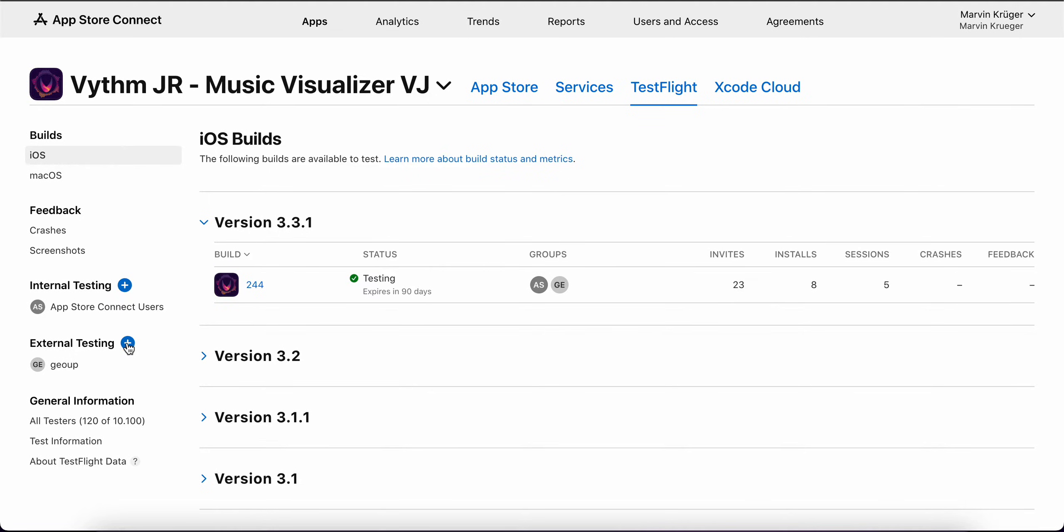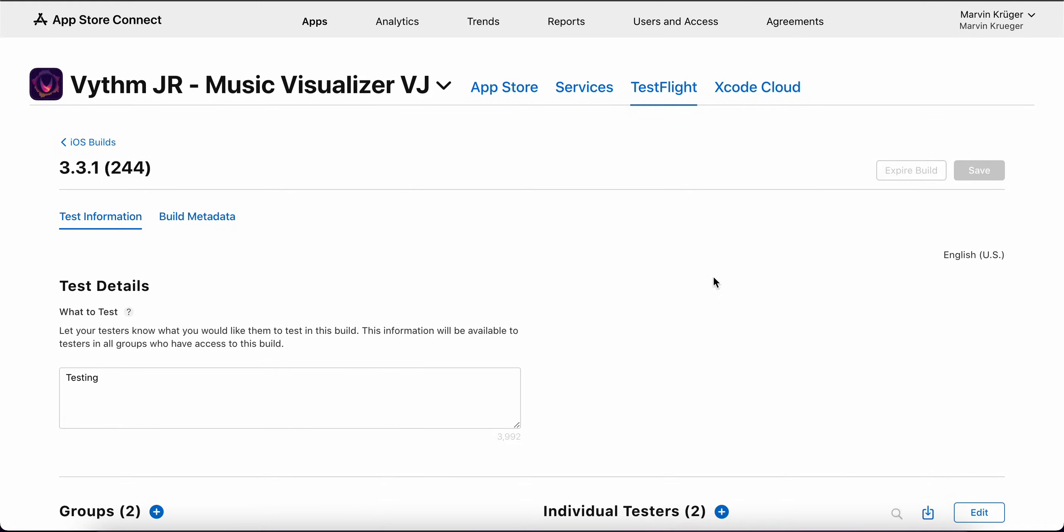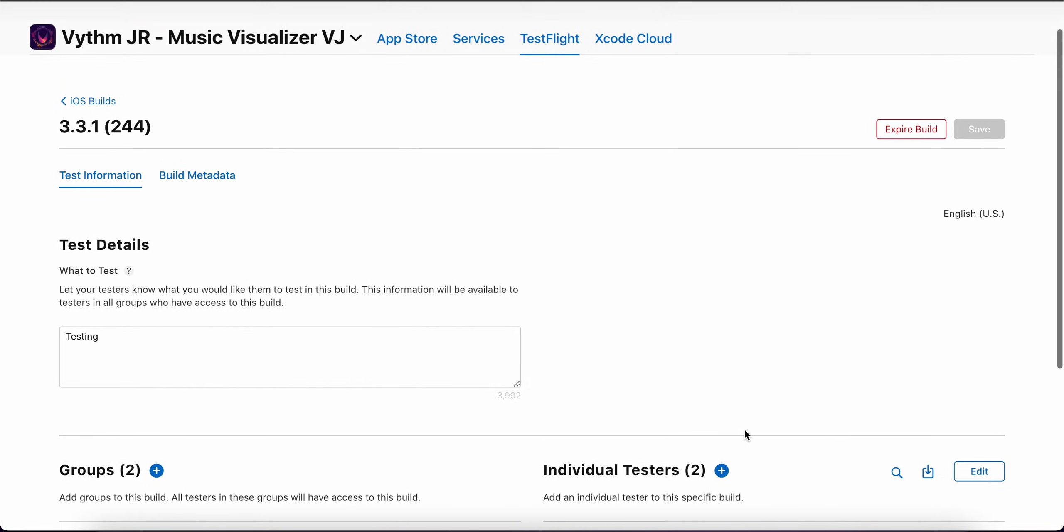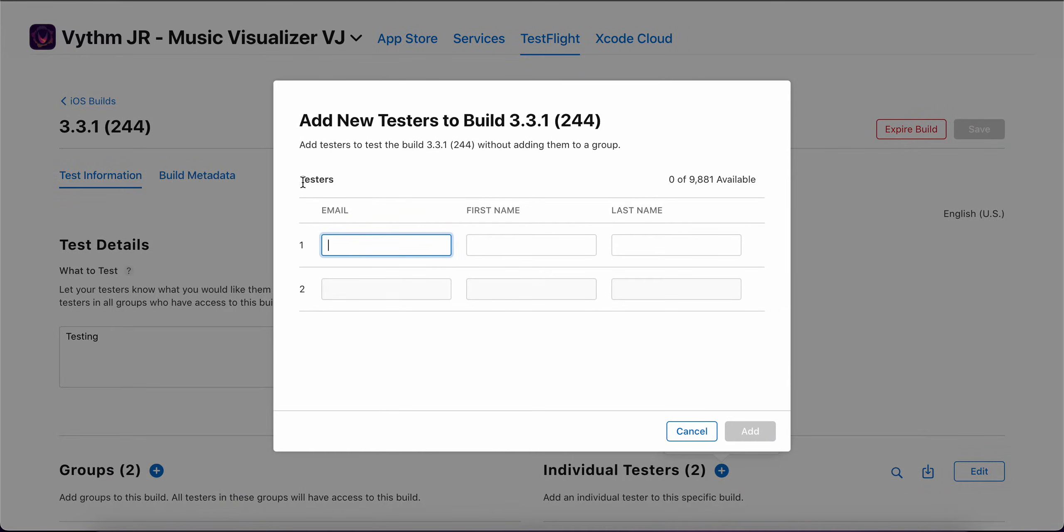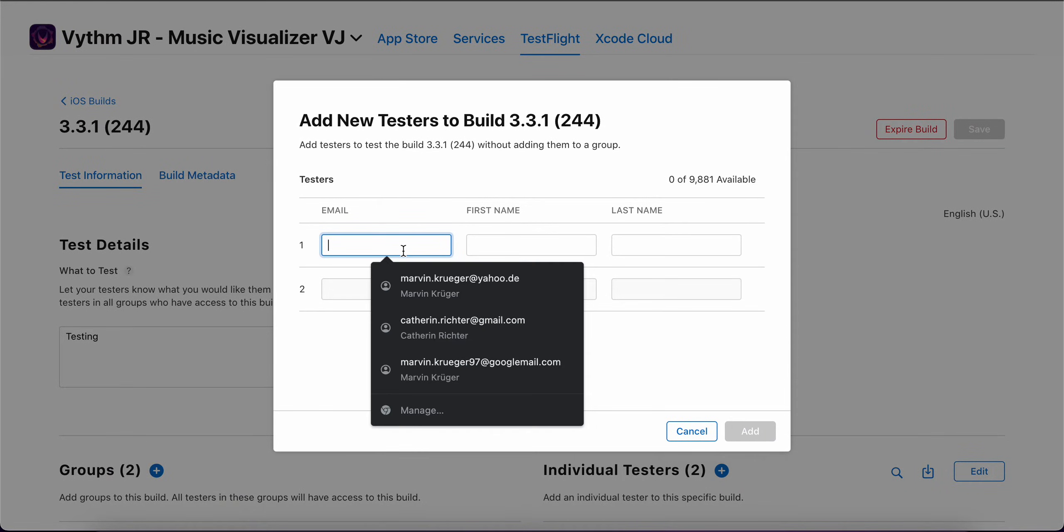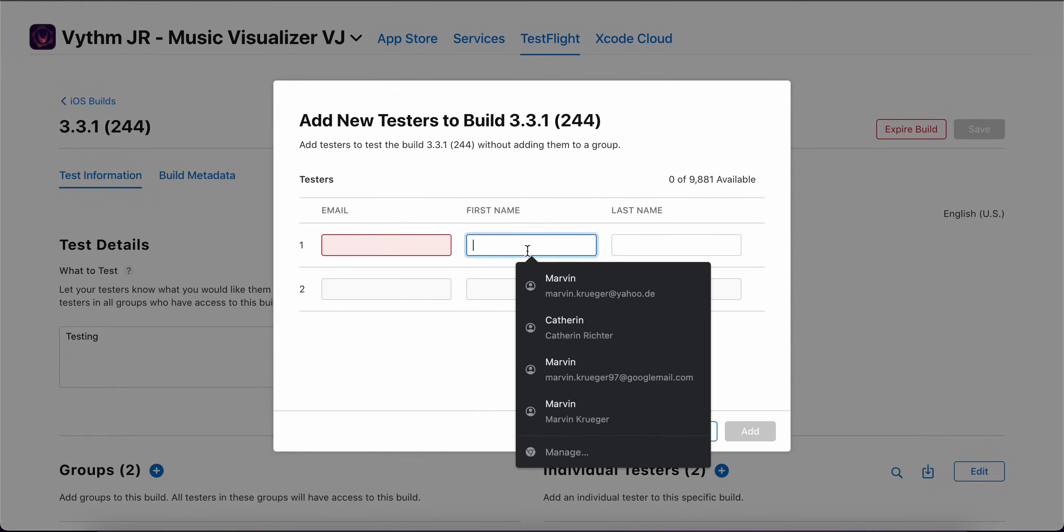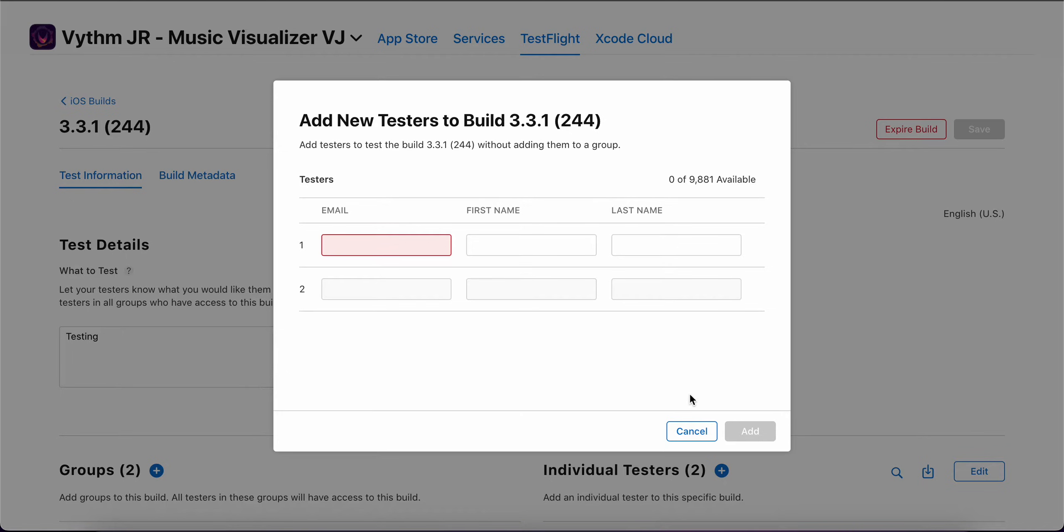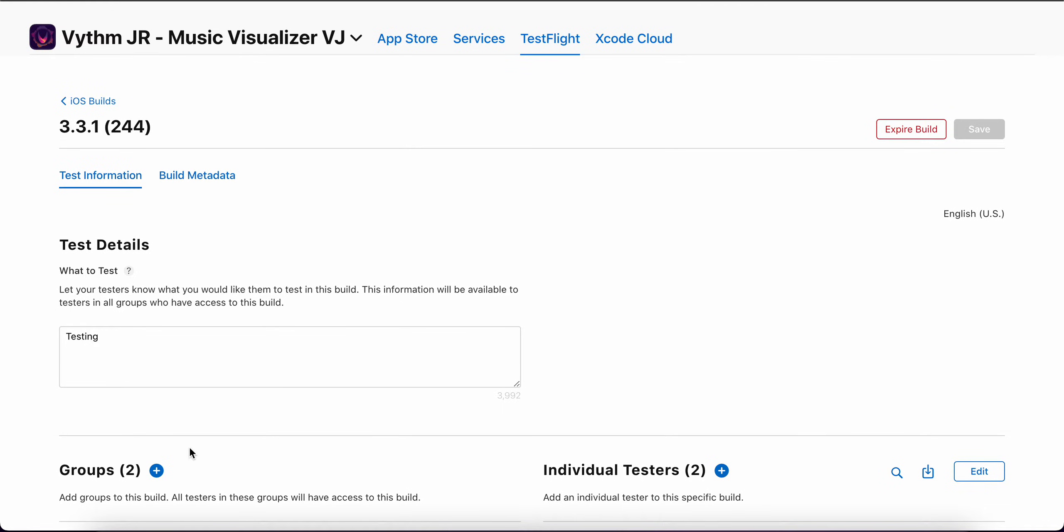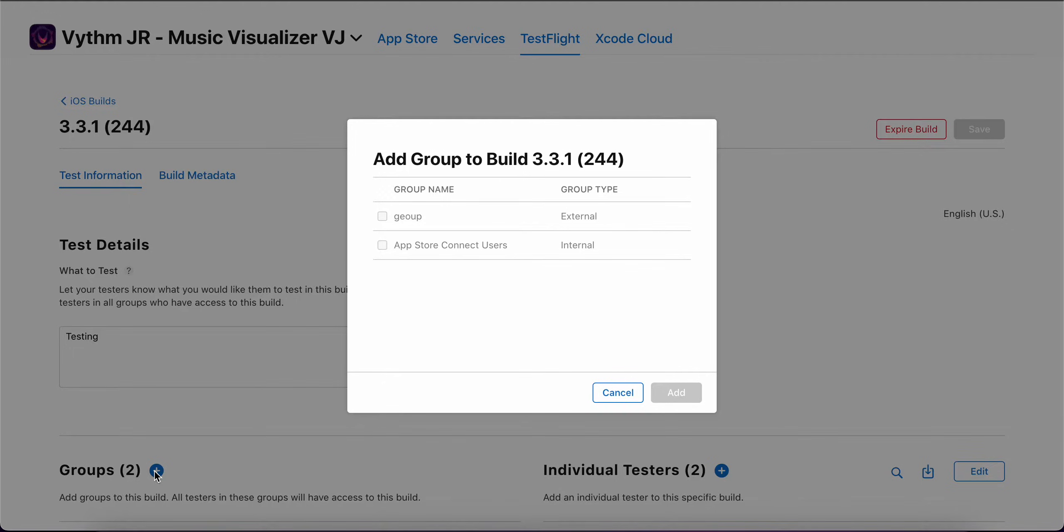One thing you can do is just add individual testers here. You can enter an email address and invite them. The other thing is that you can add a group of people which tests the app.